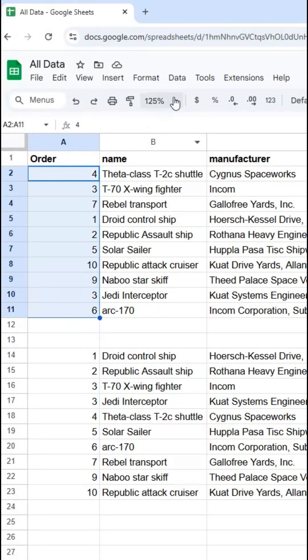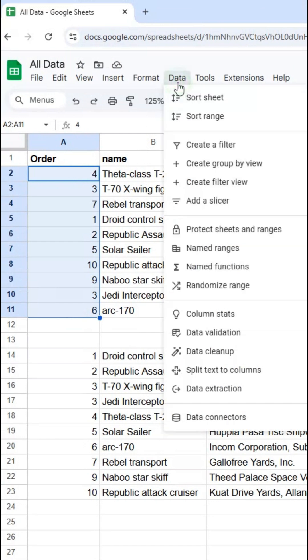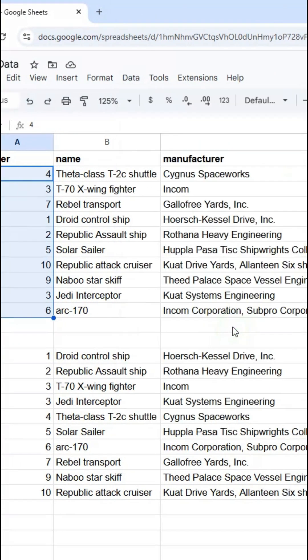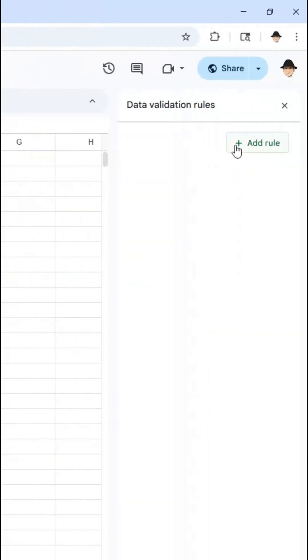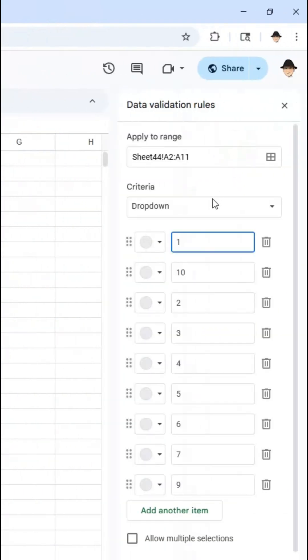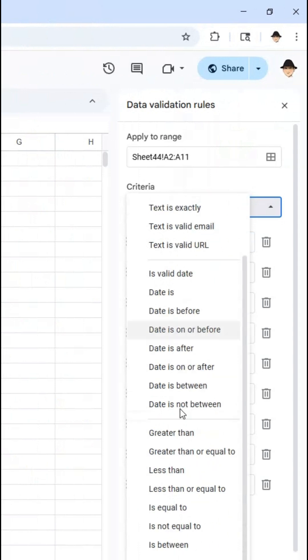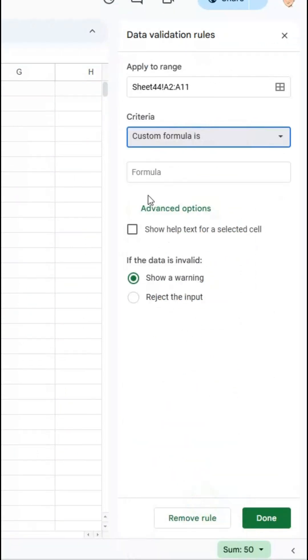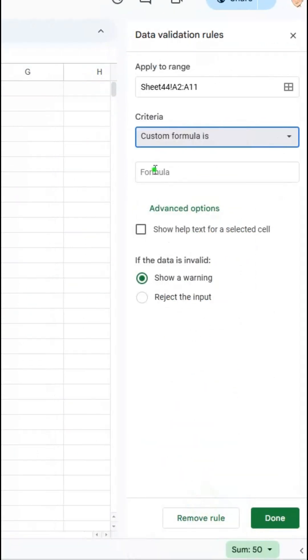So let's select the full range, go to data, data validation, add a rule. My rule is actually going to be a custom formula using the COUNTIF function.